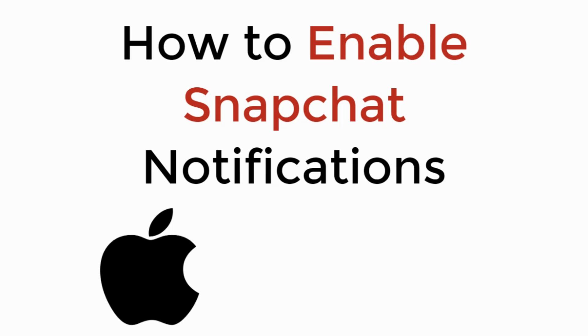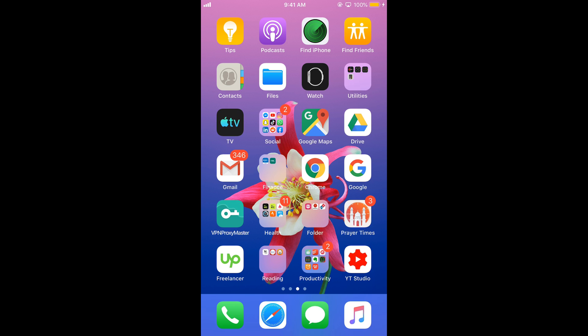In this video we will learn how to enable Snapchat notifications. So let's begin. To enable the notifications on Snapchat on iPhone, there are two steps.